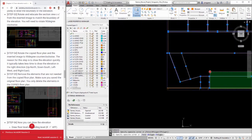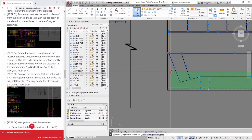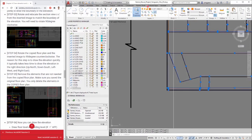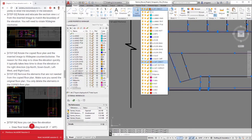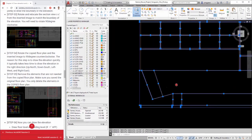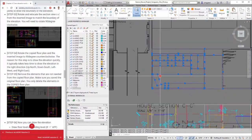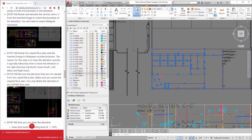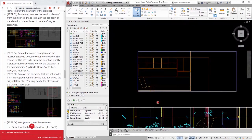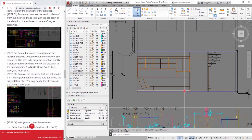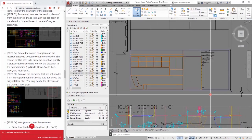Switch the layer to ALWT object. Draw wall and furniture by using line, p-line, circle, fillet, and trim. If needed, switch the layer to ALWT surface. Draw anything that is not important in terms of construction.